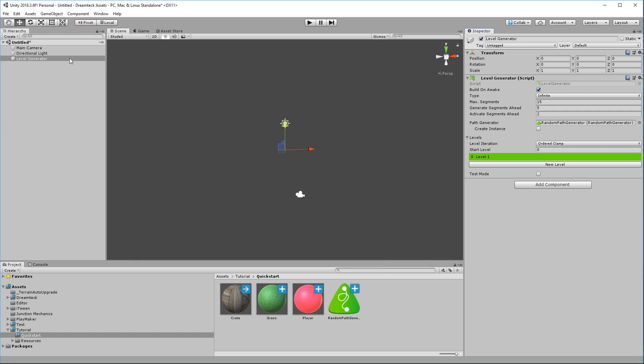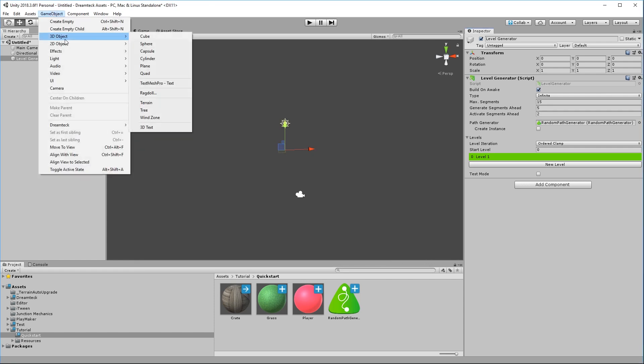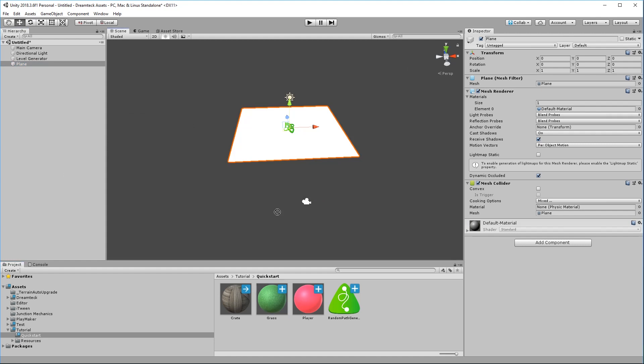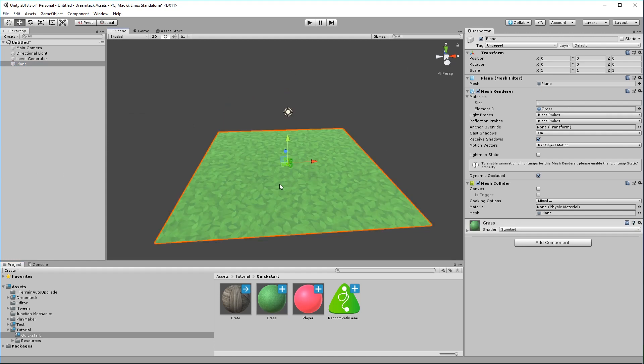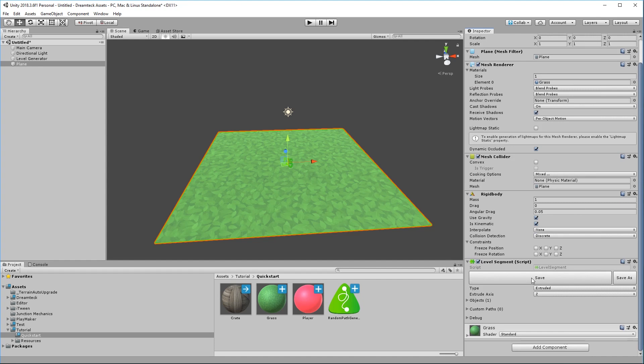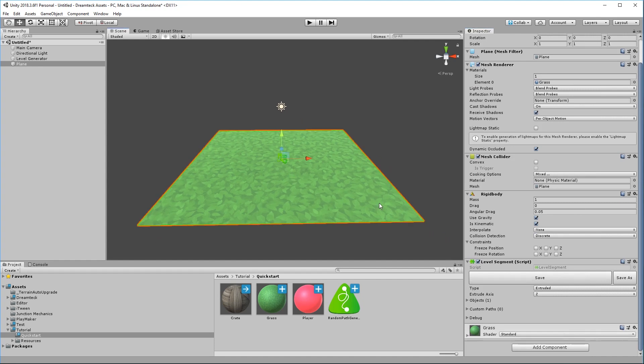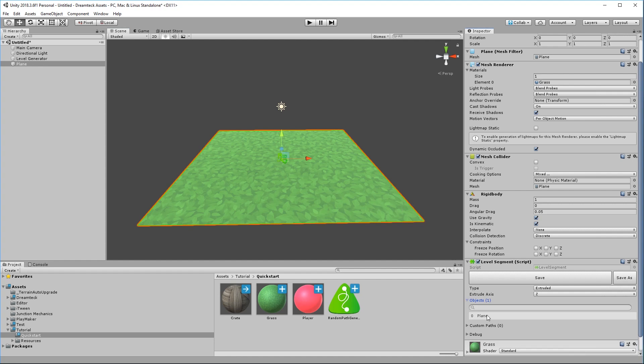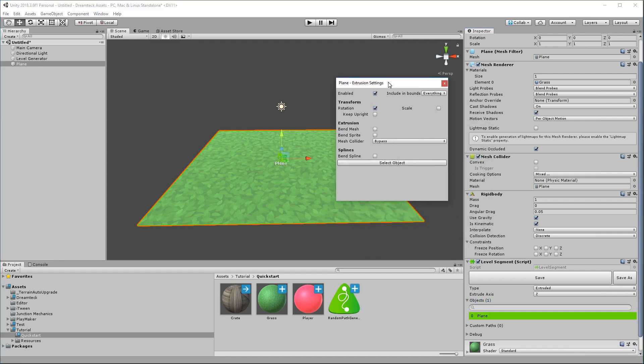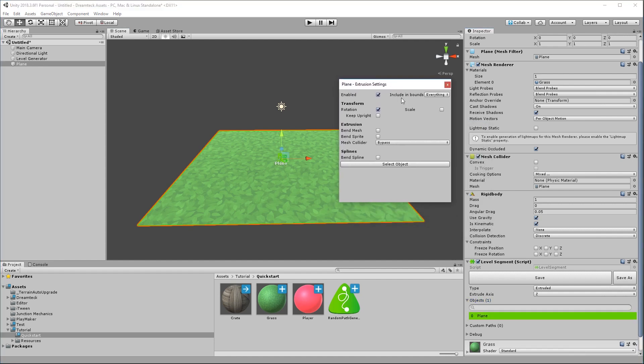We're now going to create some prefabs that we're going to use as level segments and we'll assign them inside the sequence here. So close the window and in this case I'm going to use Unity's primitives. So game object 3D object plane and I'm going to assign this grass material to the plane. Now what I need to do is add a level segment component, otherwise the low sequence is not going to accept it when we make it into a prefab. So add component level segment and inside the level segment we need to set the mesh of this plane to bend along the generated path. So expand objects, select the plane object. This is going to open the extrusion settings window and then bend mesh.